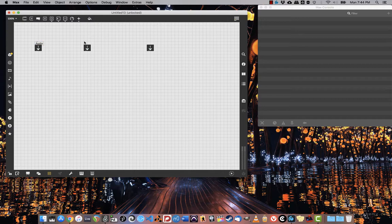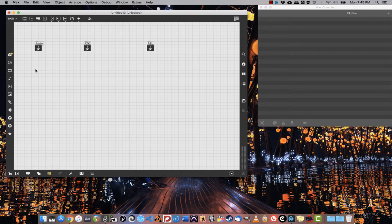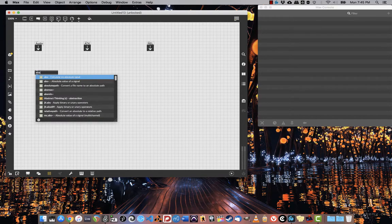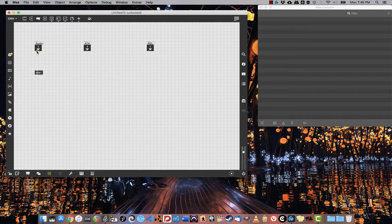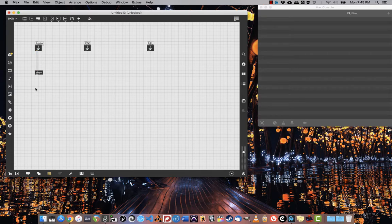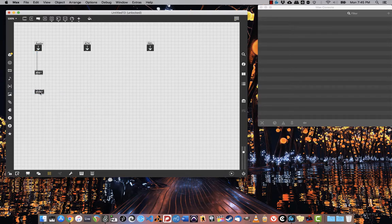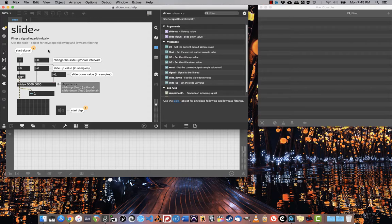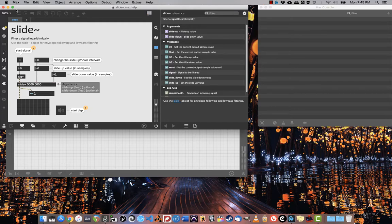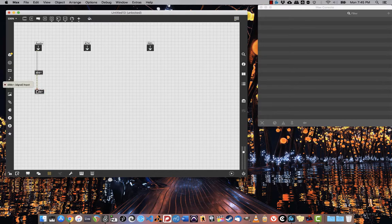With this, what I'm going to do is really simple. I'm going to take the absolute value of the audio signal, so I'm just going to use the ABS tilde object, and I'm going to connect that to slide, which if you remember filters a signal logarithmically for envelope following and low-pass filtering. But its up and down values, its attack and release values, have to be given in samples.